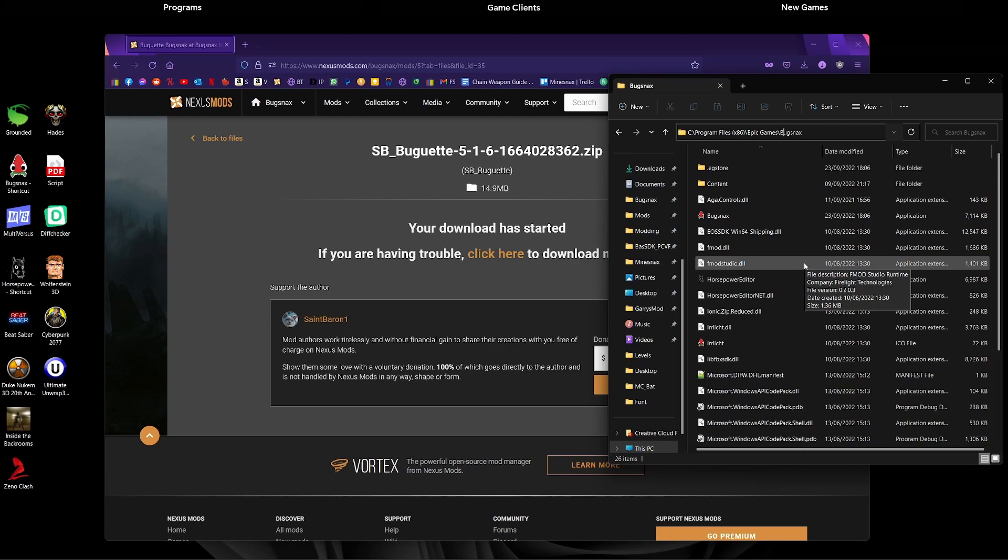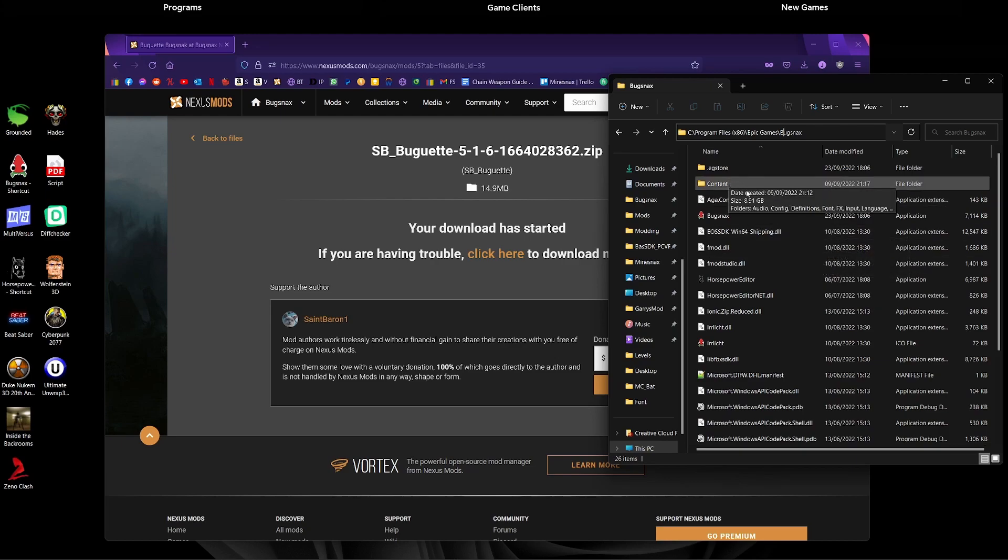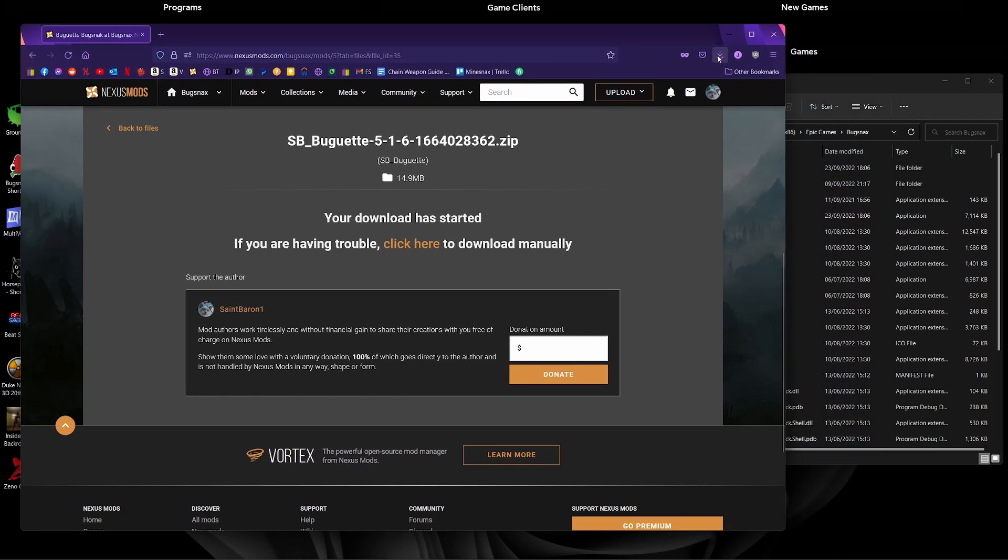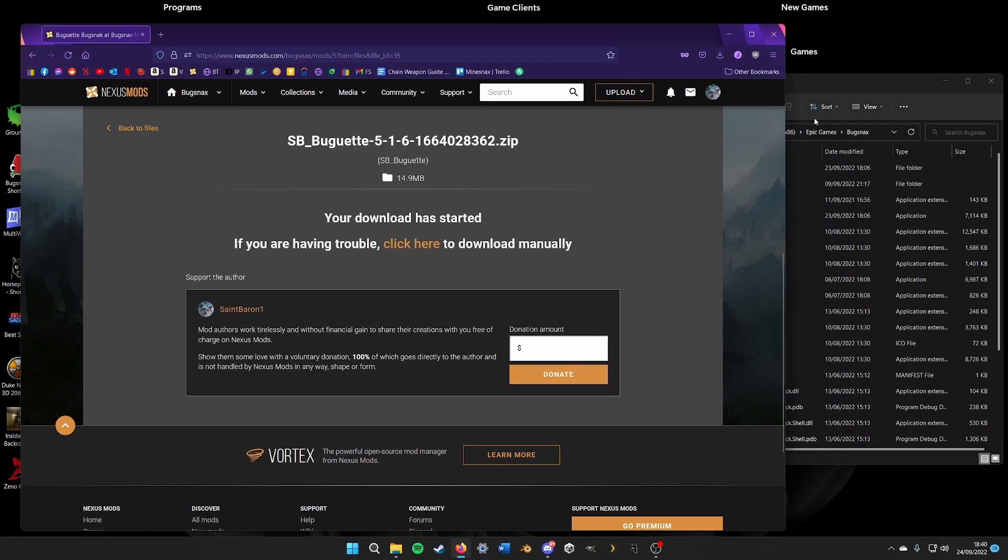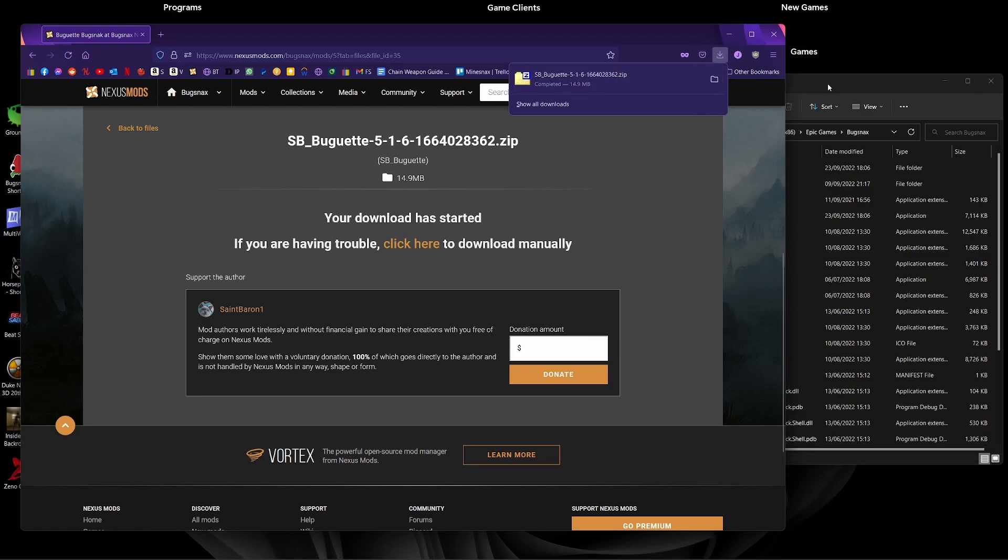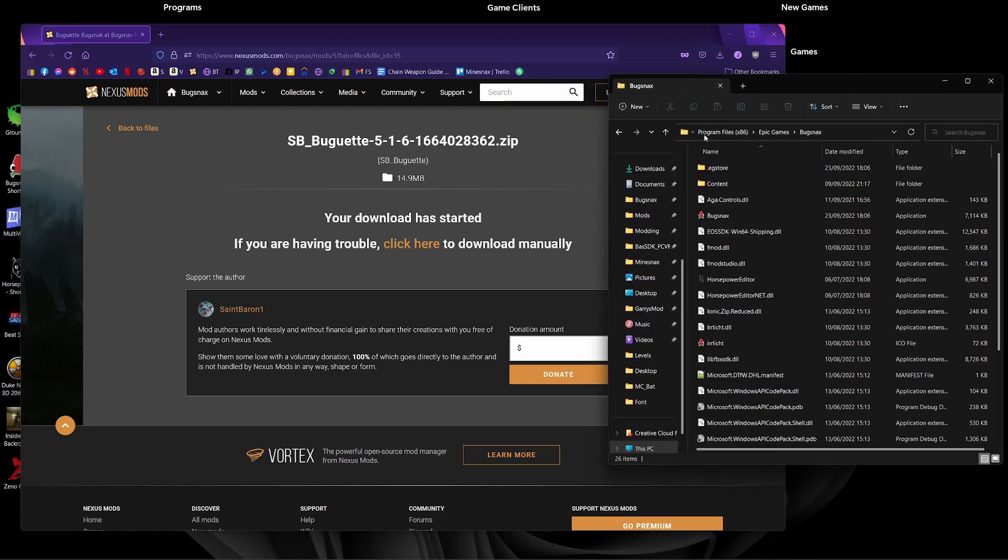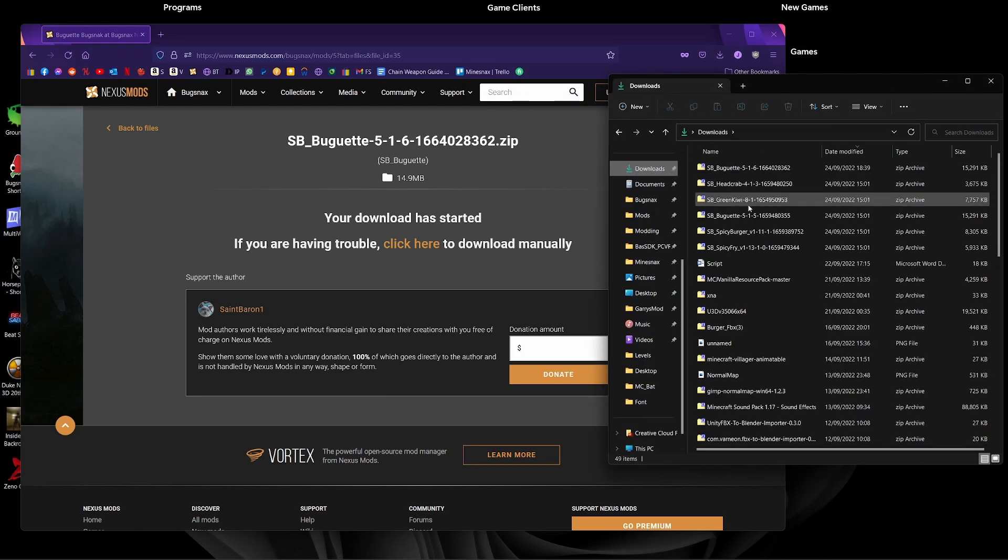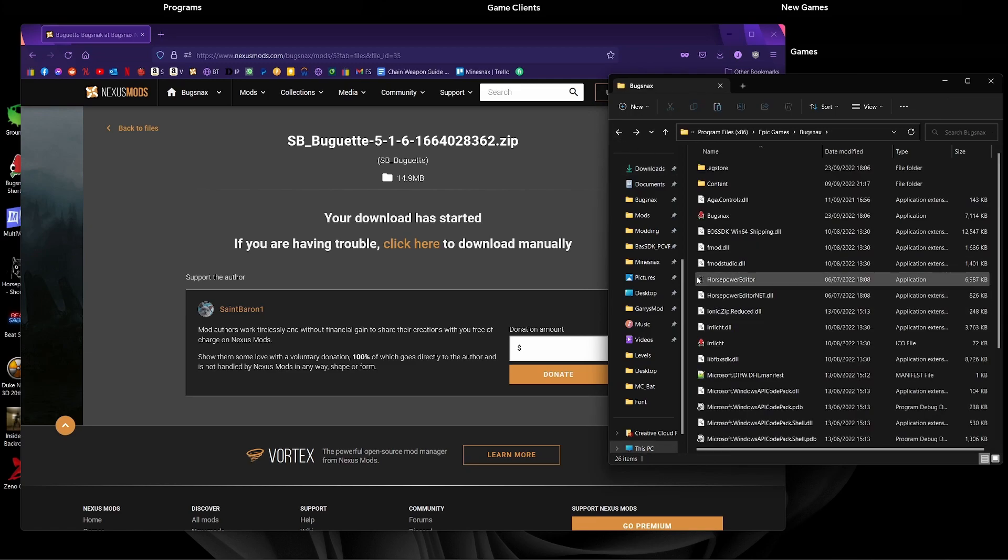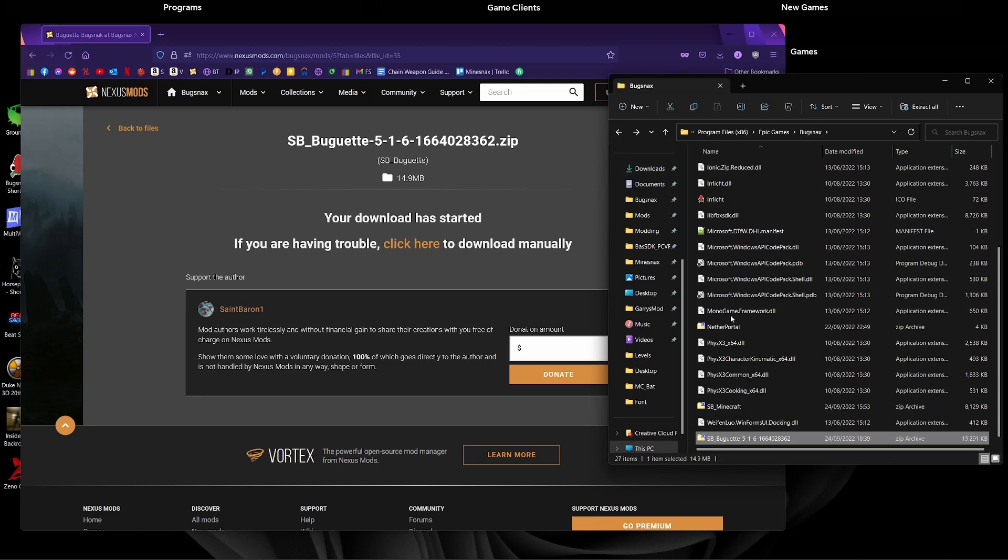But for Epic Games it's this, and then what you want to do inside this folder here is just drag this zip you've just downloaded. So either I can drop it from Mozilla here or I can go into my downloads folder and then cut it and then just paste it straight into there.